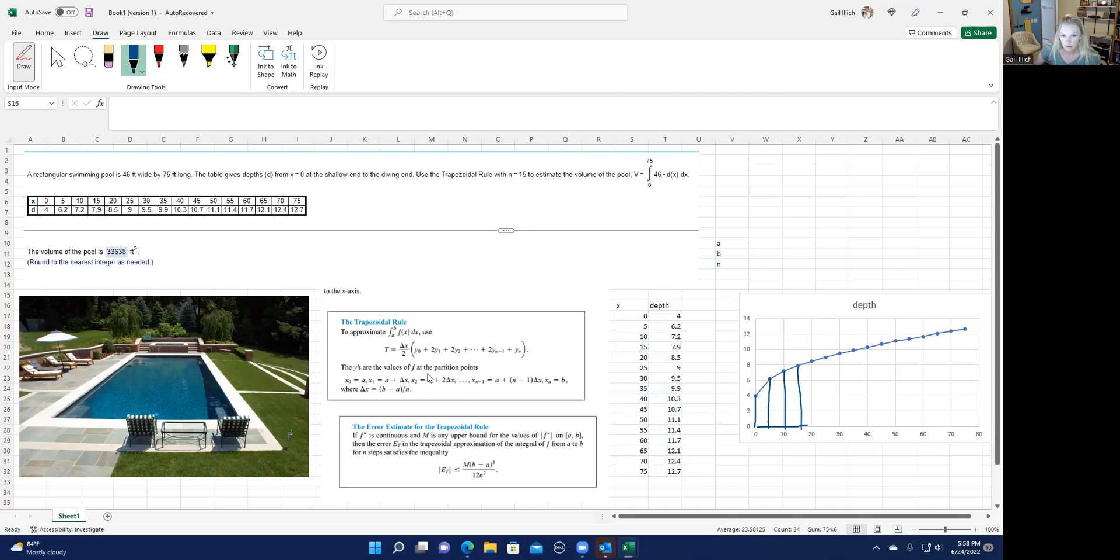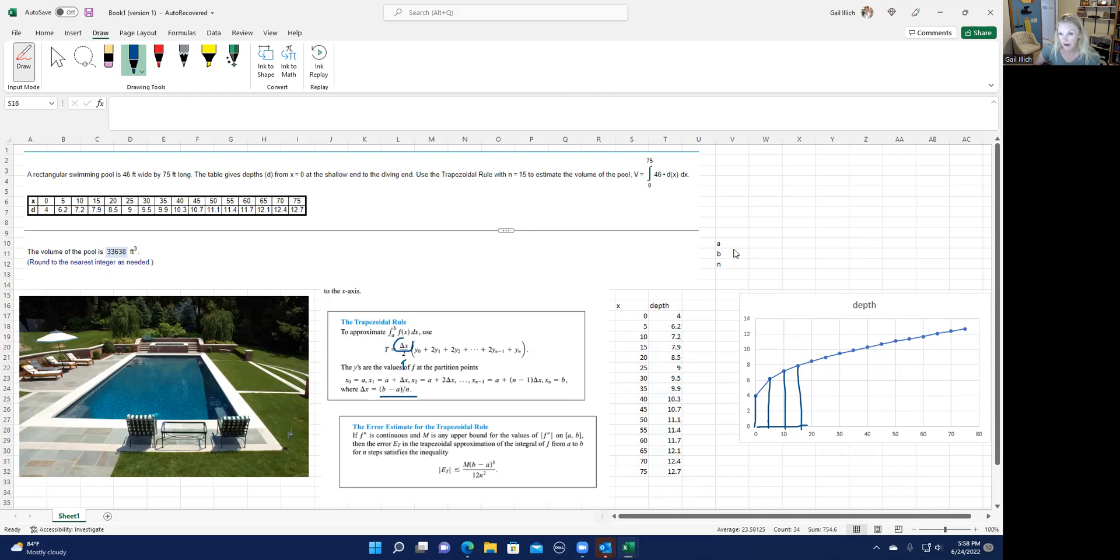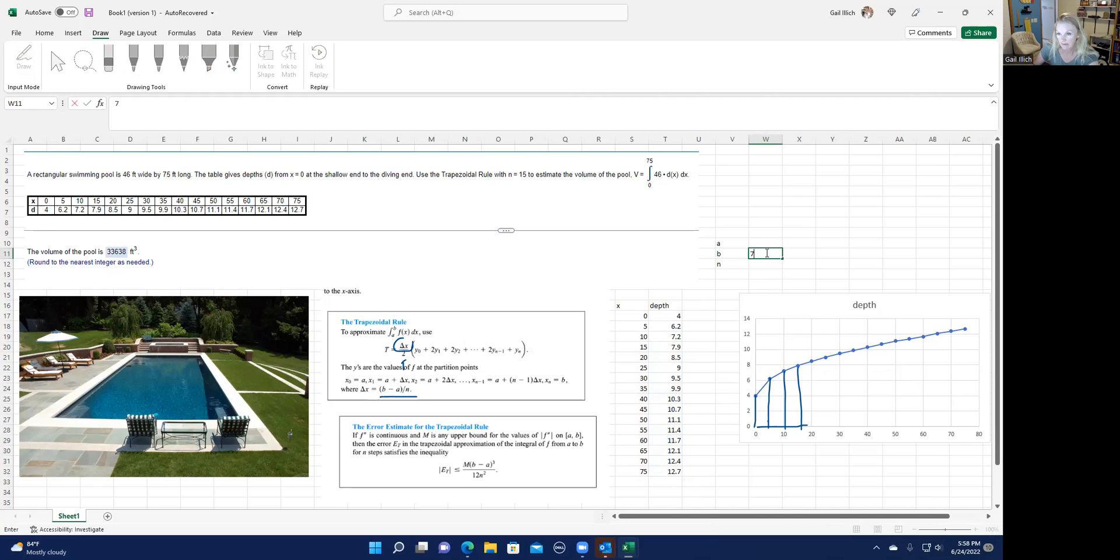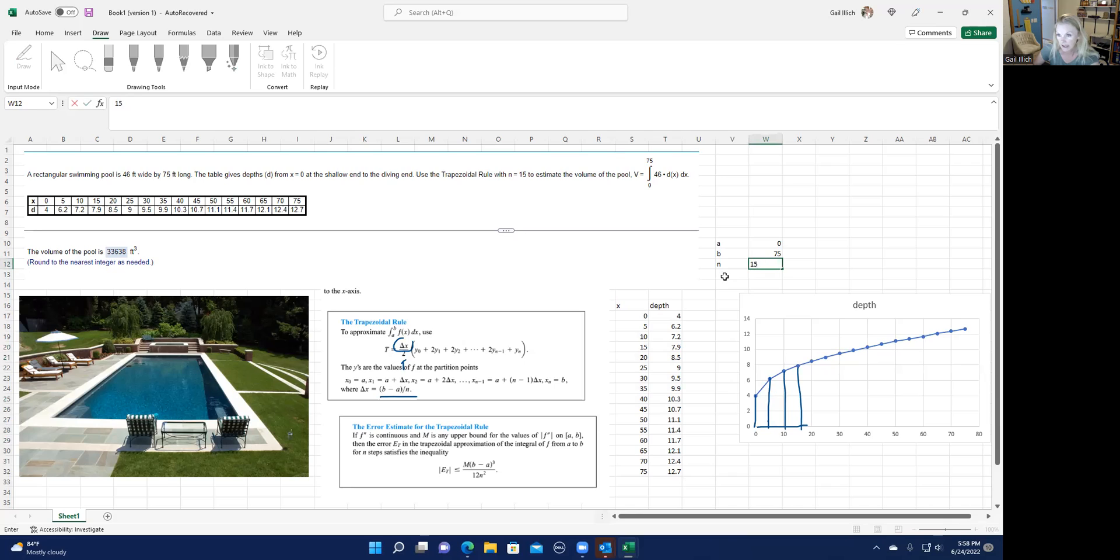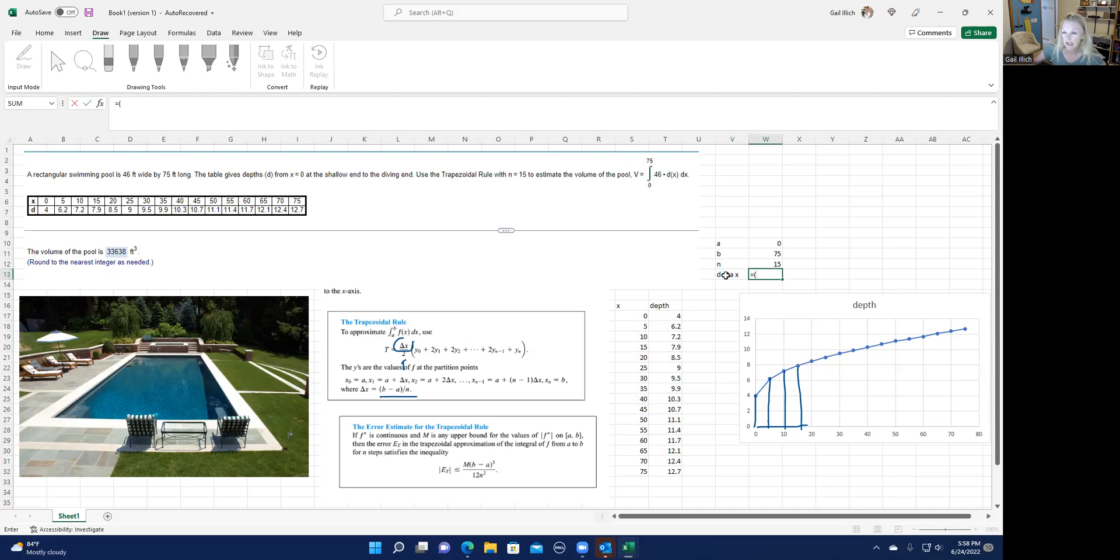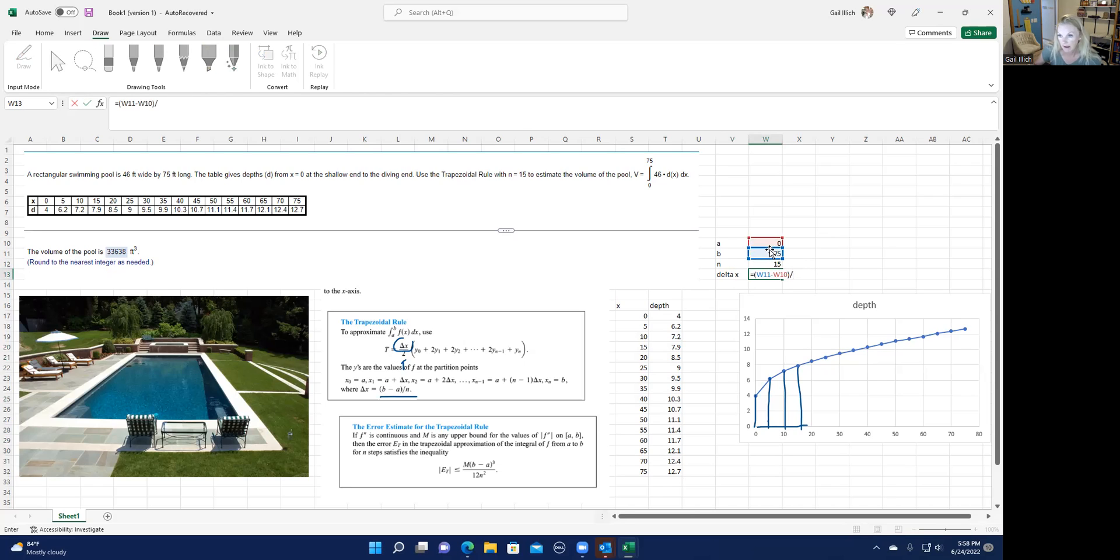So what does the trapezoid rule tell us to do? Well, it tells us to take delta X divided by 2. So your delta X, remember, is your B minus A divided by N. And you can probably see that the delta X is 5, but if you want, you can come in here. Your B is 75, your A is 0, your N, they tell you, is 15. And then so your delta X would just be equal sign, and then parenthesis, and then click on the B minus the A, close parenthesis, divide by the N. So that's 5.